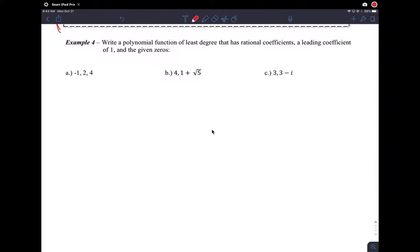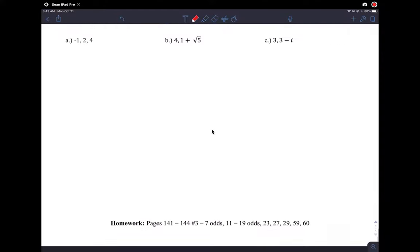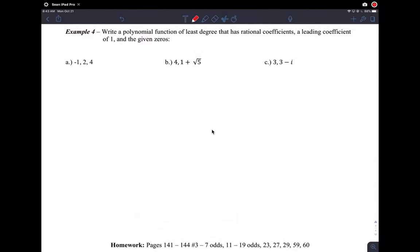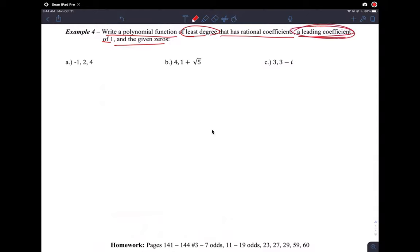Write a polynomial function of least degree — so minimum degree, it could be higher but we're writing the minimum — that has rational coefficients, a leading coefficient of one, and the given zeros. Here's our technique: we can't really come up with anything else than a leading coefficient of one, and just use the zeros they gave you. So here are the zeros: x equals negative one, x equals two, and x equals four.